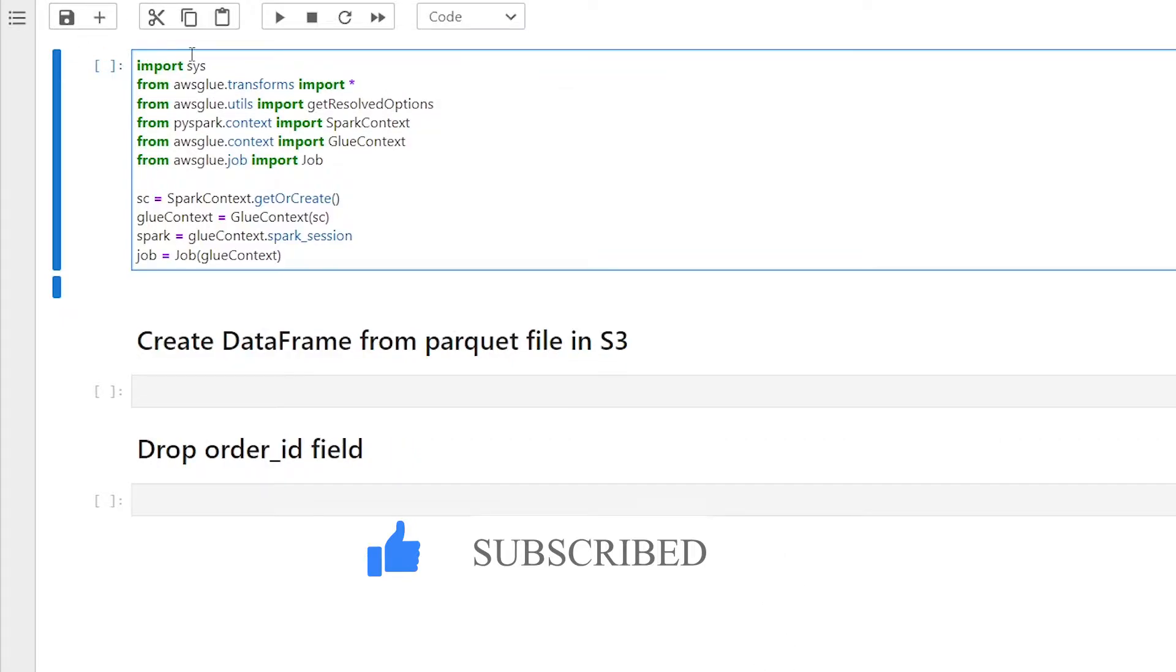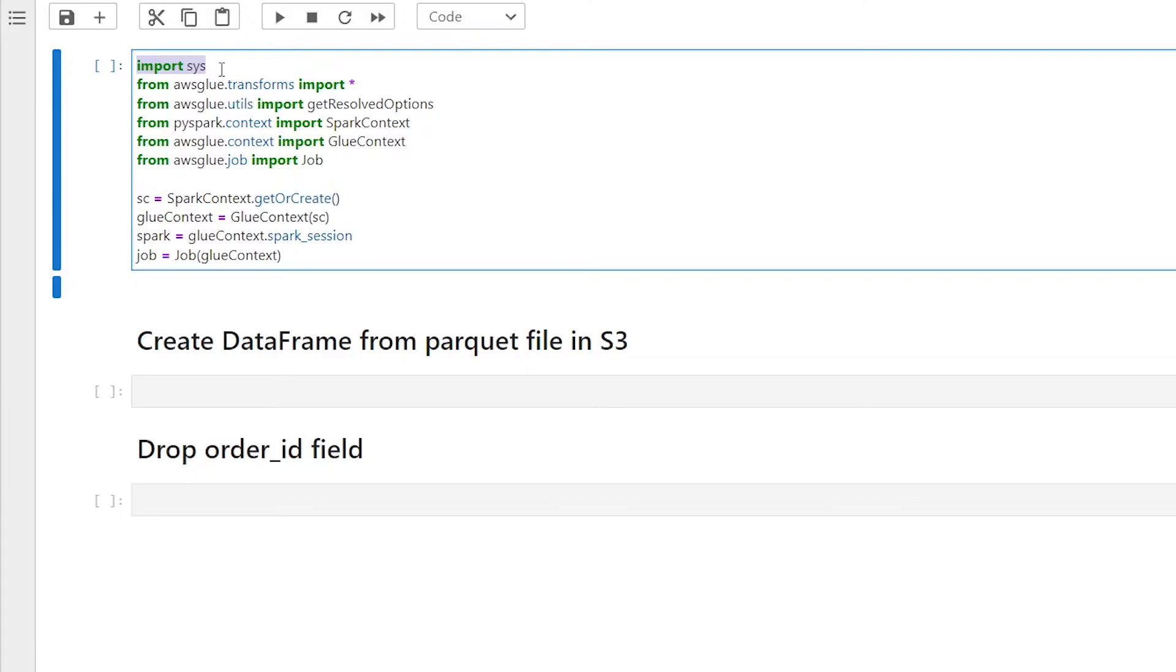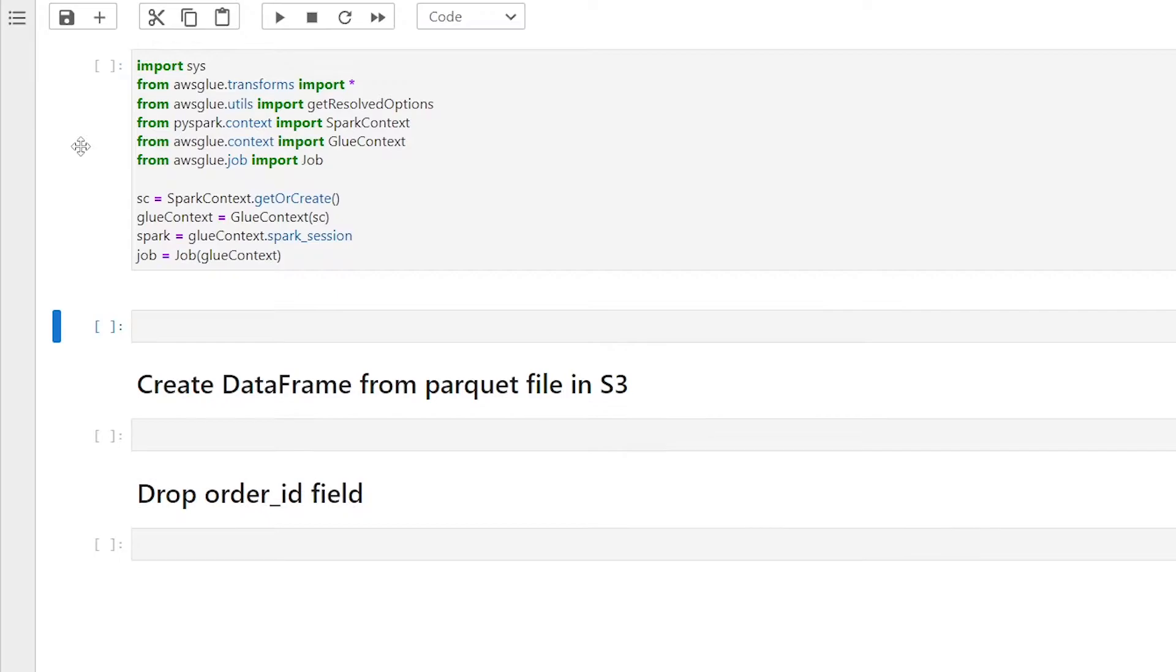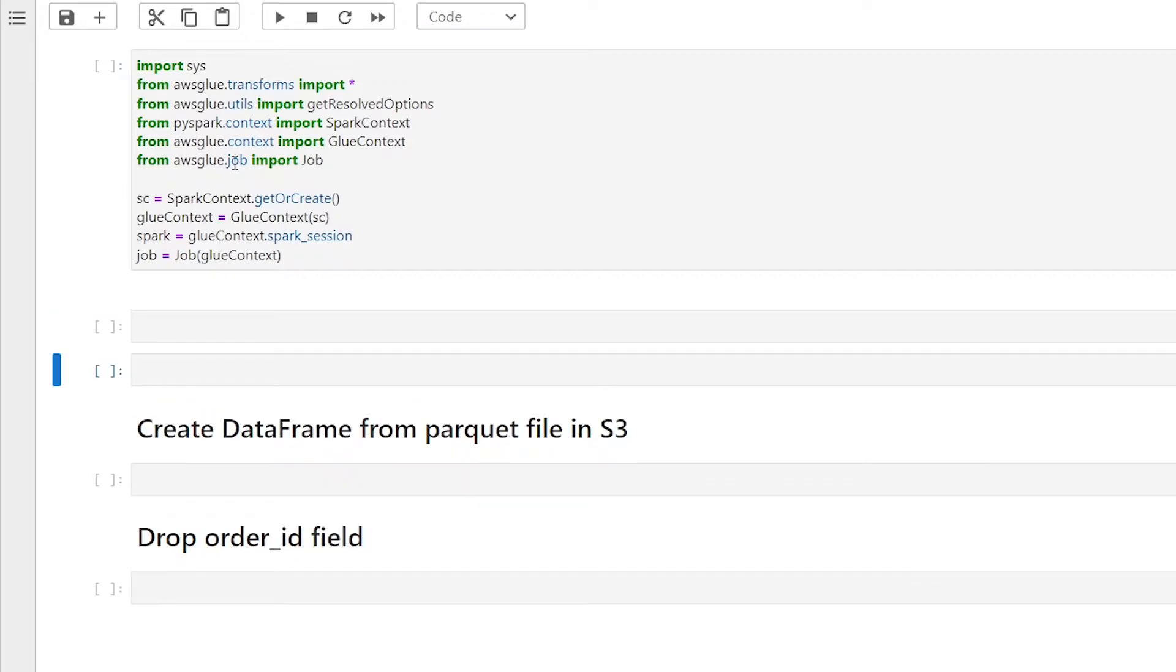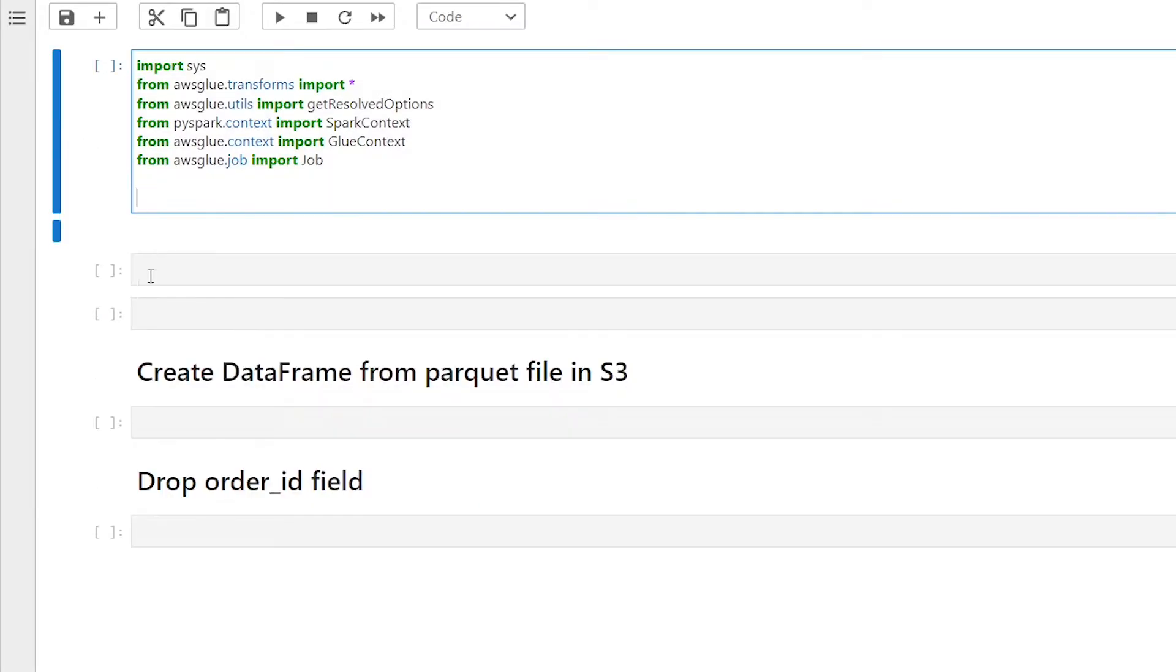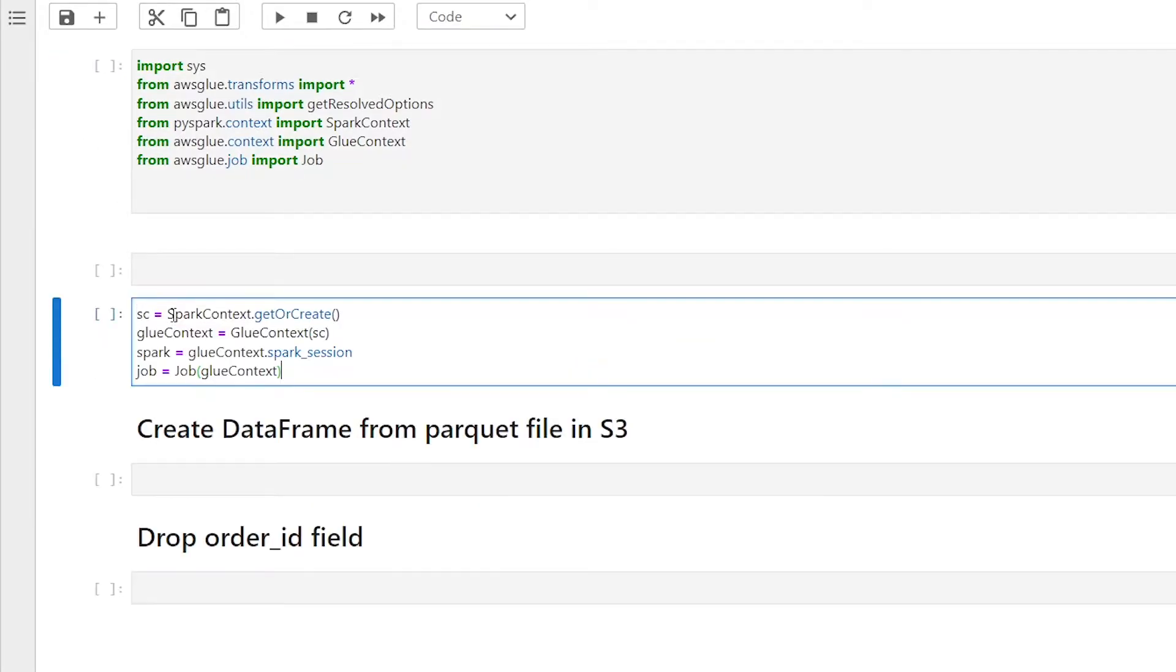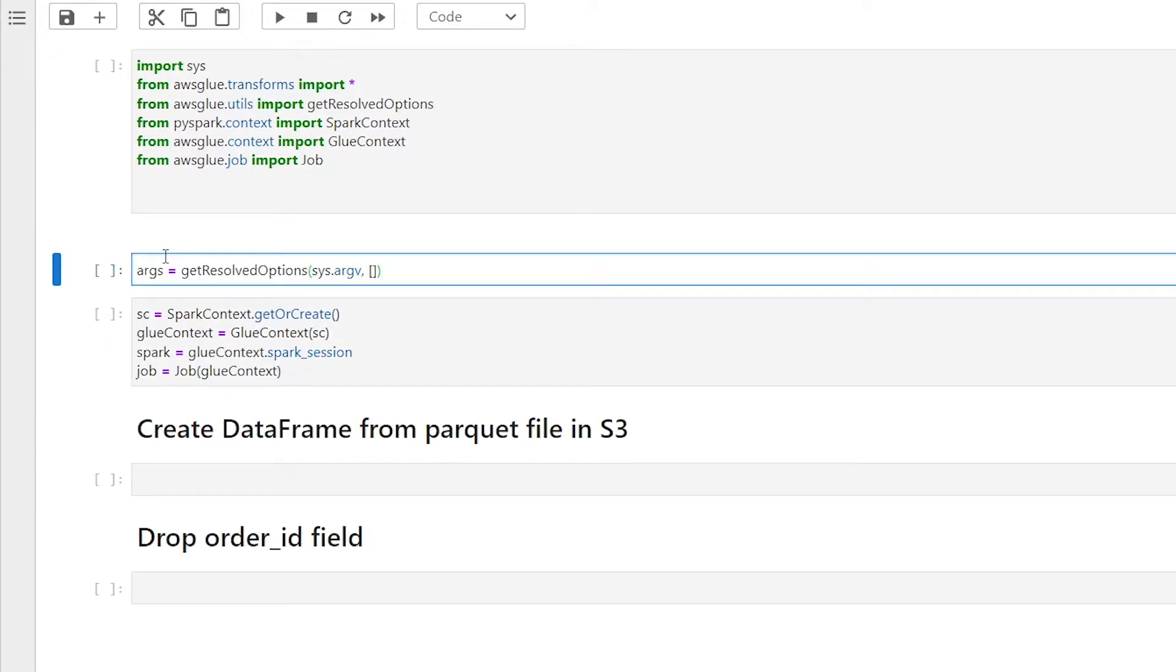The first import statement we see is import sys. We need this library to obtain the sys.argv method, which is the list command line argument passed to a Python script. Each glue job comes with a list of default arguments, and it is a parameter in the get resolved option method that we're going to be using later on. Without importing the sys library, the get resolved option method will not work.